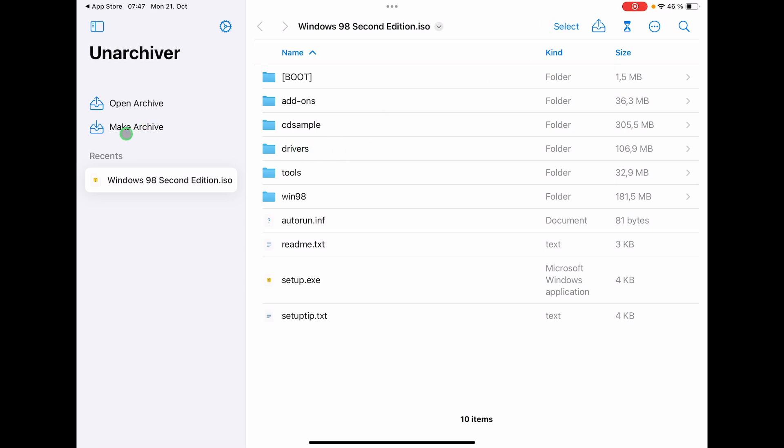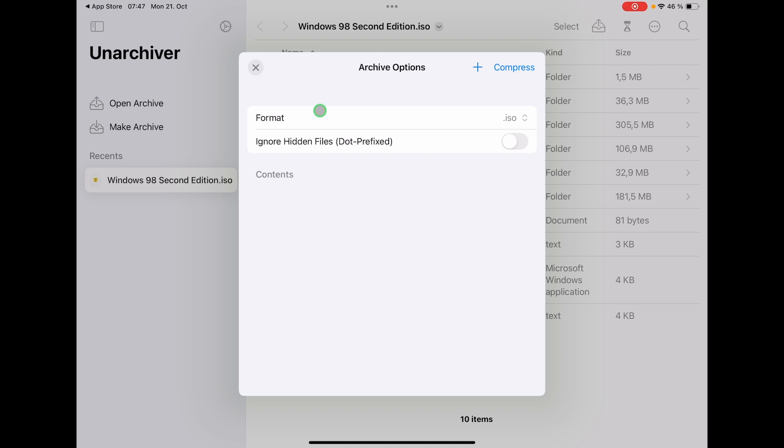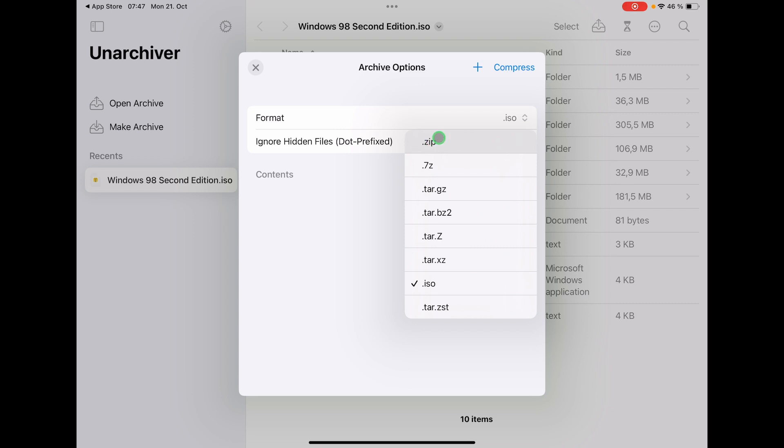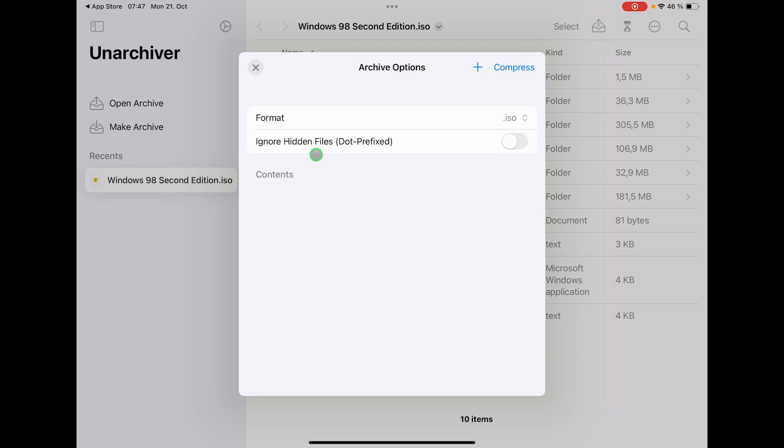And I can also create an archive here. Make archive. Then this window will pop up and what you have to do here is you have to change this to ISO. You can also create zip files. By default I think it's zip. So you have to change this to ISO and then we don't have any hidden files here, so that's fine. If you would have hidden files, you can also use this one and turn this on.